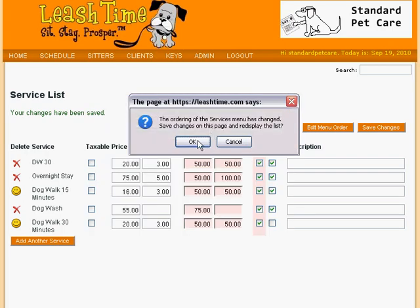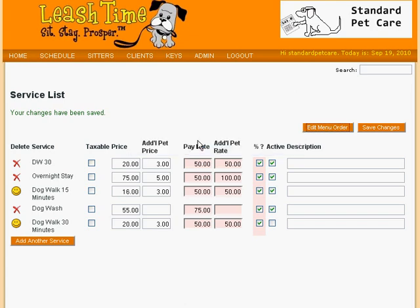LeashTime asks us if we want to re-display this page and we click OK. Our service list looks pretty good now.